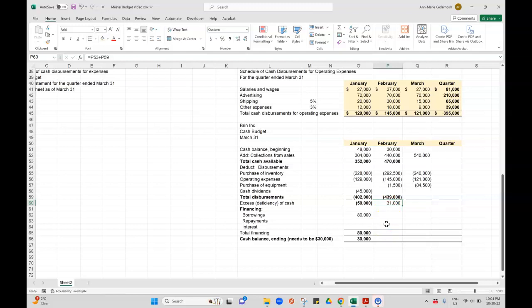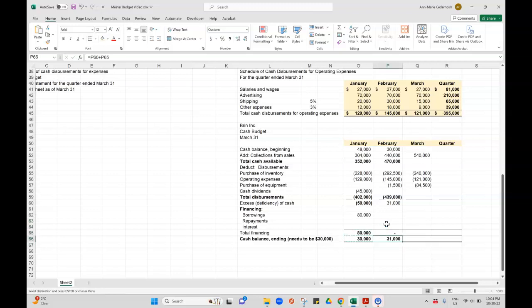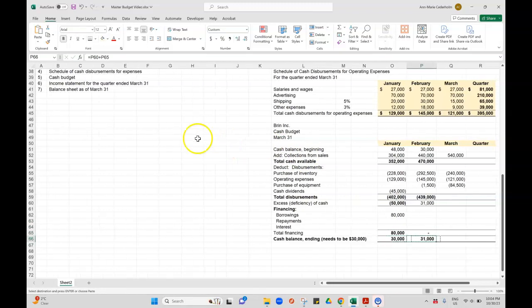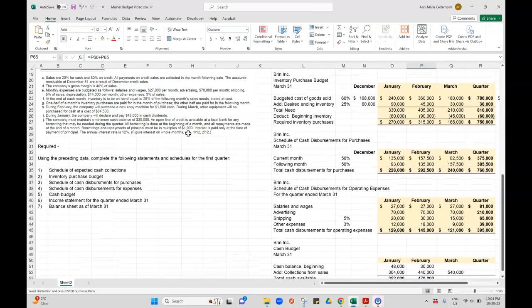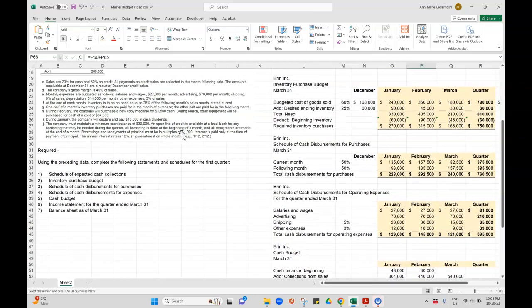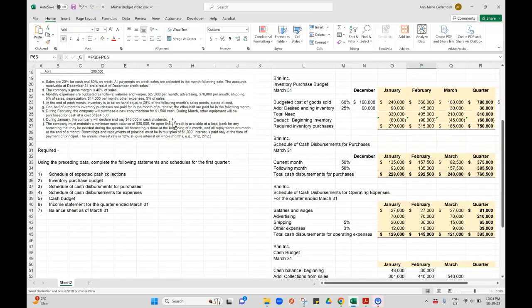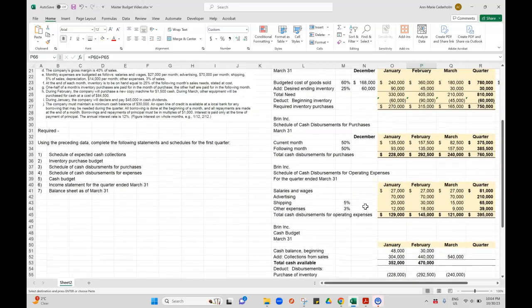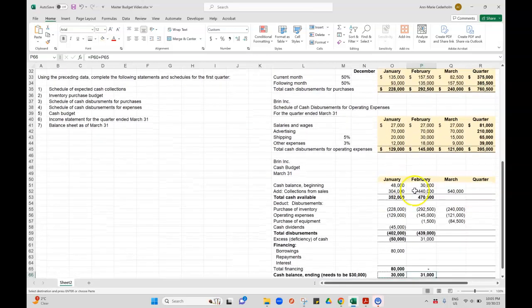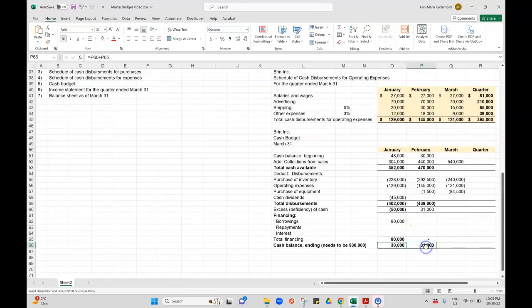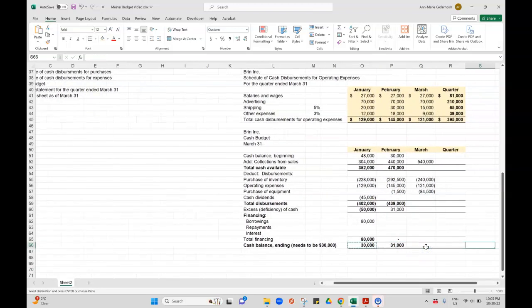Let's see what it says here. I would be tempted to repay $1,000 to bring it down to $30,000, but let's just see what it says. All repayments are made at the end of the month. Borrowings and repayments of principal must be in multiples of $1,000.